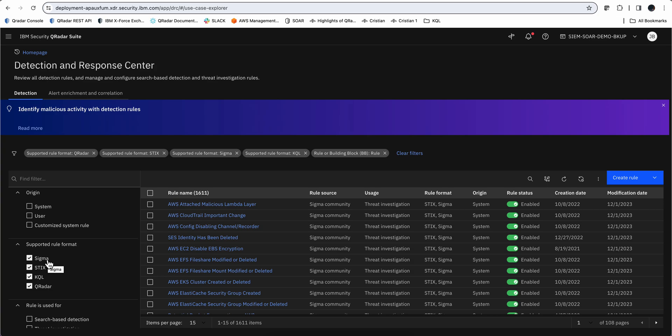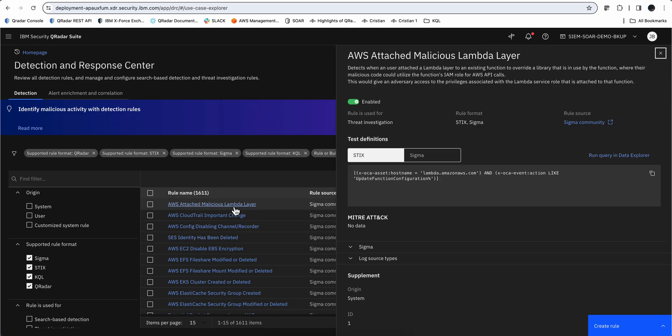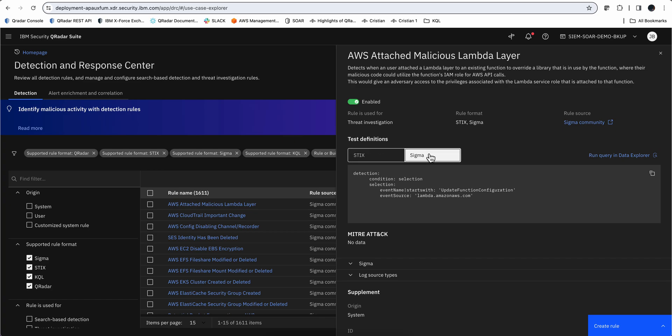In fact, whenever a new threat or vulnerability or exploitation of a vulnerability occurs, typically there are SIGMA rules that are produced out there, and they are agnostic and should be working in any system. This Detection and Response Center natively supports SIGMA, but also STIX, and actually both. Let's take a look at this one that is STIX and SIGMA. Notice that you can have it in STIX format and it also gets translated into SIGMA format as well. You can run that query or you can have it scheduled.